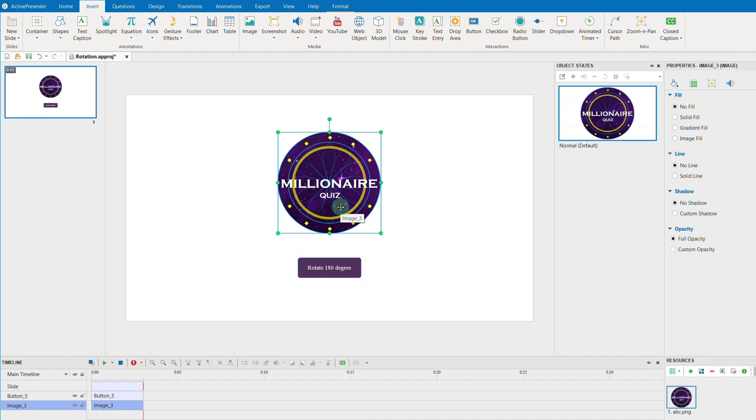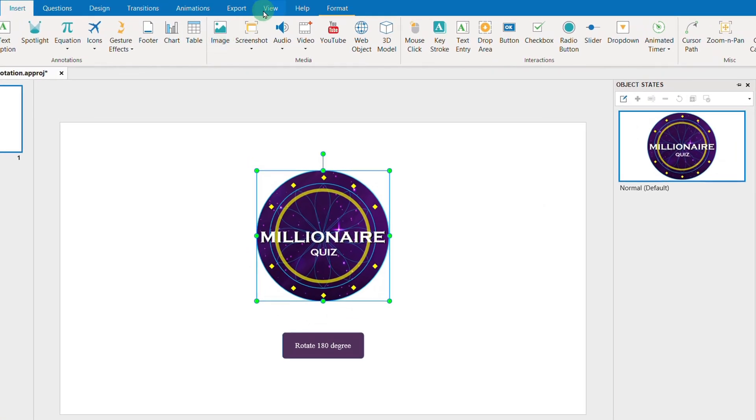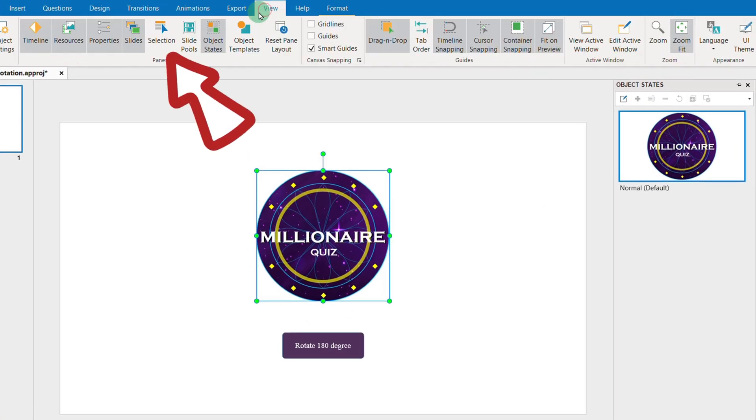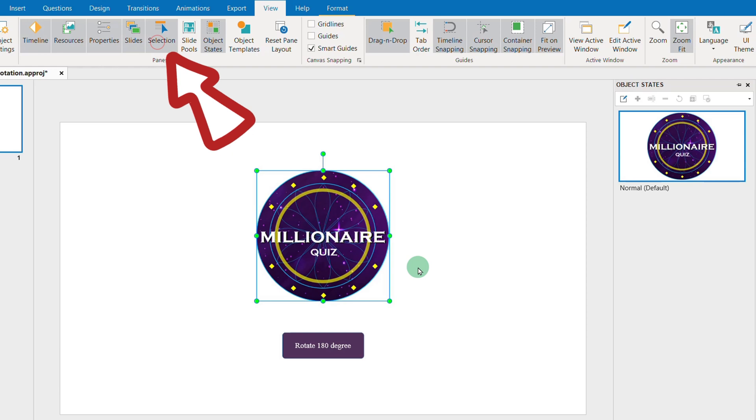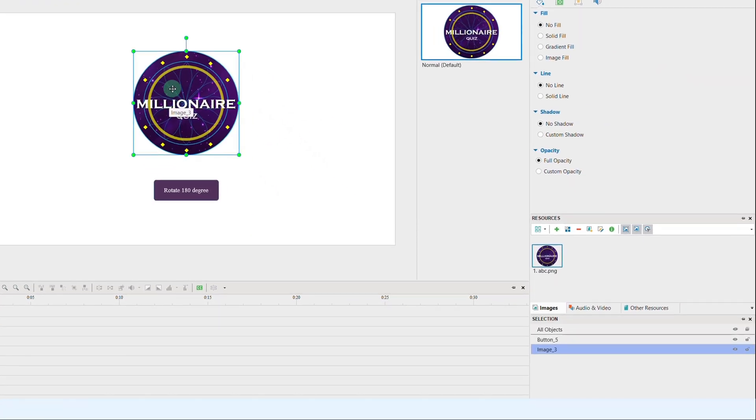While editing, we suggest you open the selection pane in the View tab to take control and rename the objects on the canvas more easily.